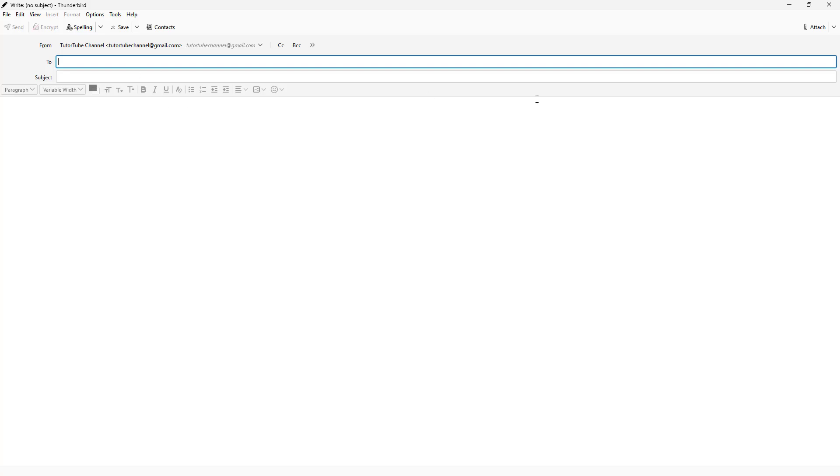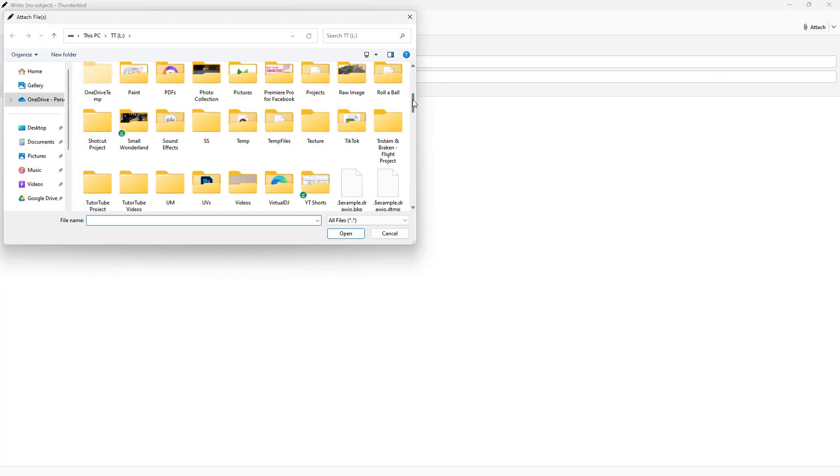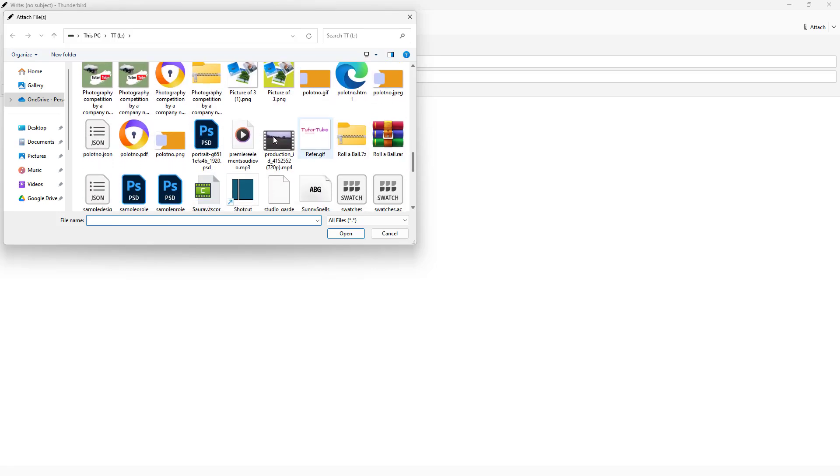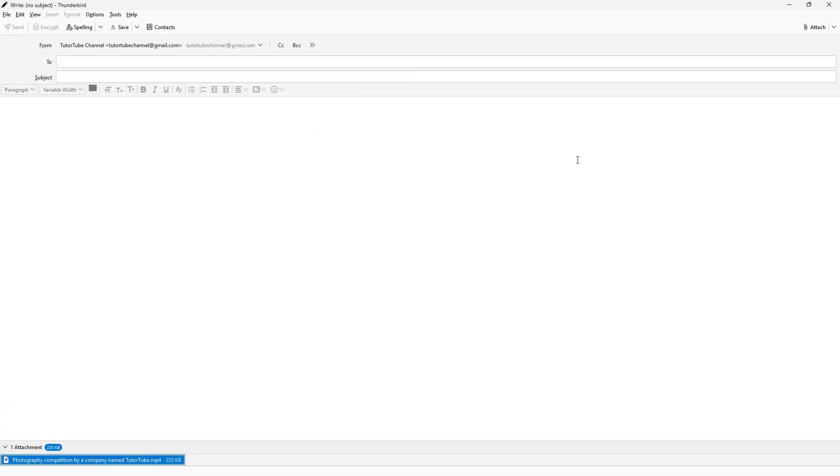To attach different files, you simply need to click on the attach button. Once you do that, navigate to the folder where you have your attachment, click on the file you want to attach, and click on open.